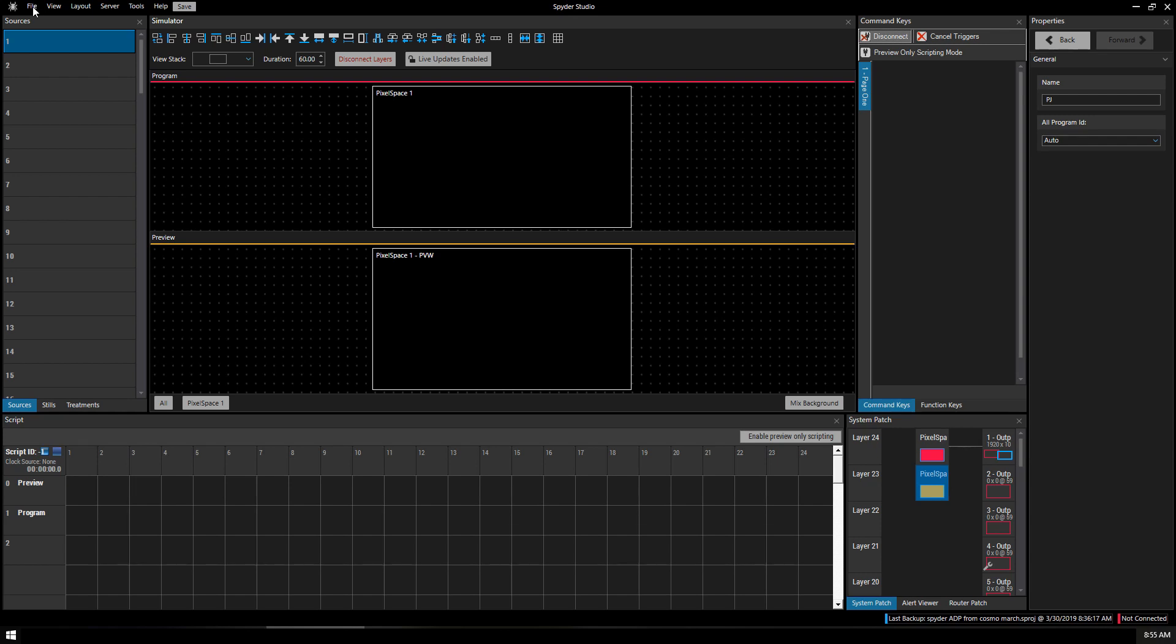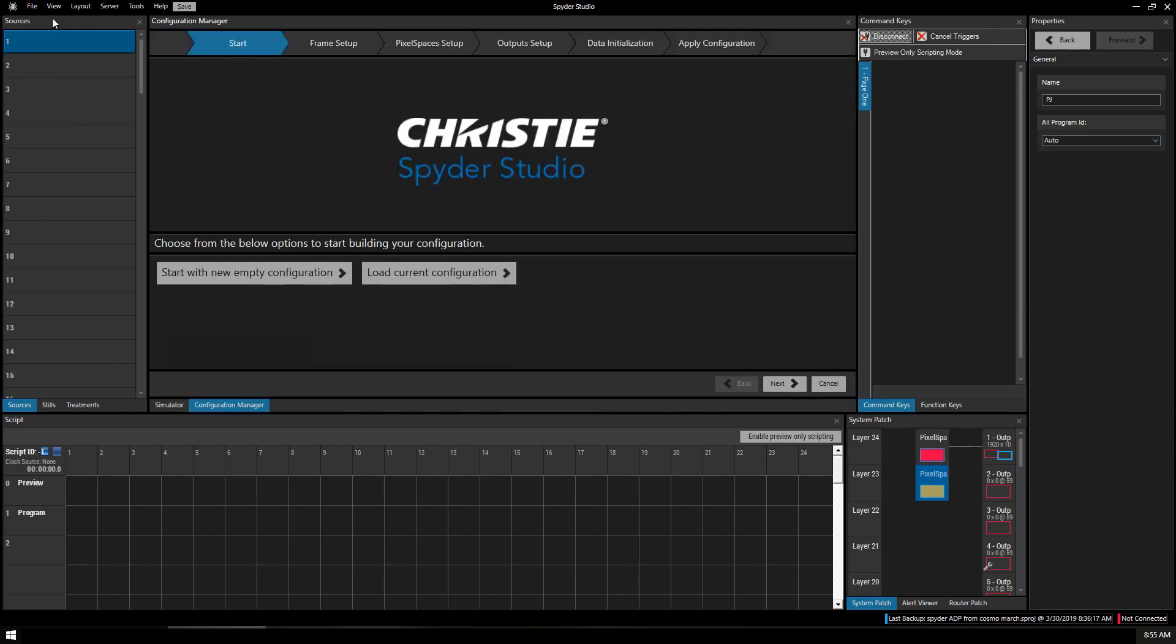To start in Spyder Studio we go to File, New. We're going to start with an empty configuration, just assuming that we're getting a Spyder and a laptop from a workshop and whatever was previously configured is not going to apply to us.